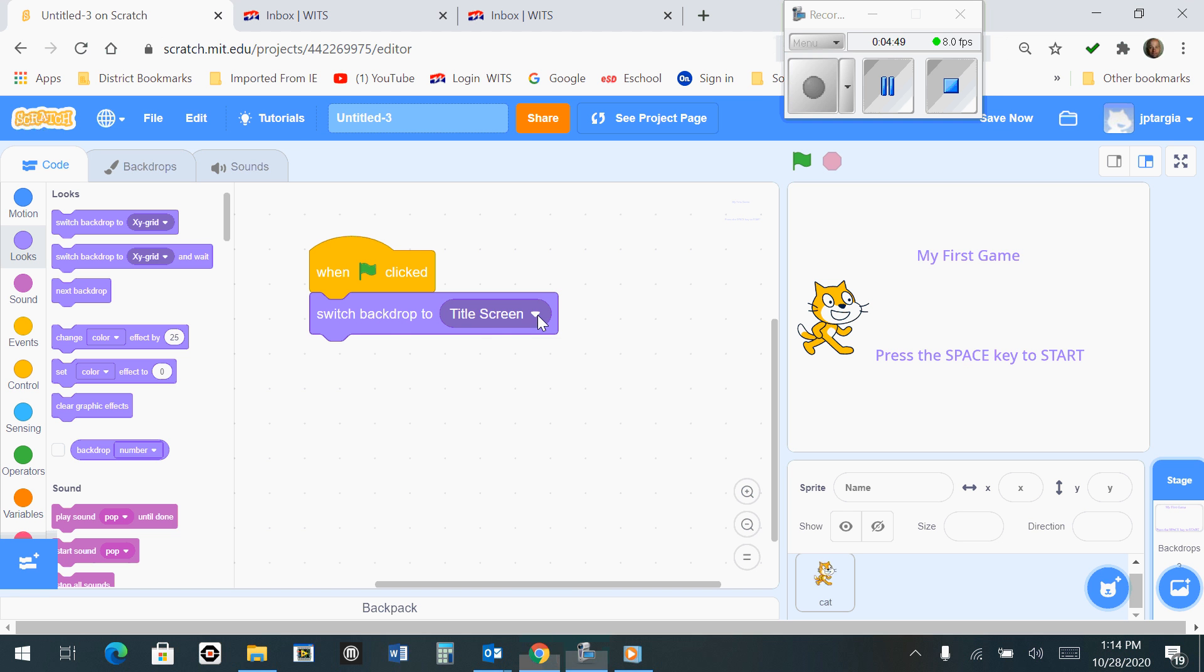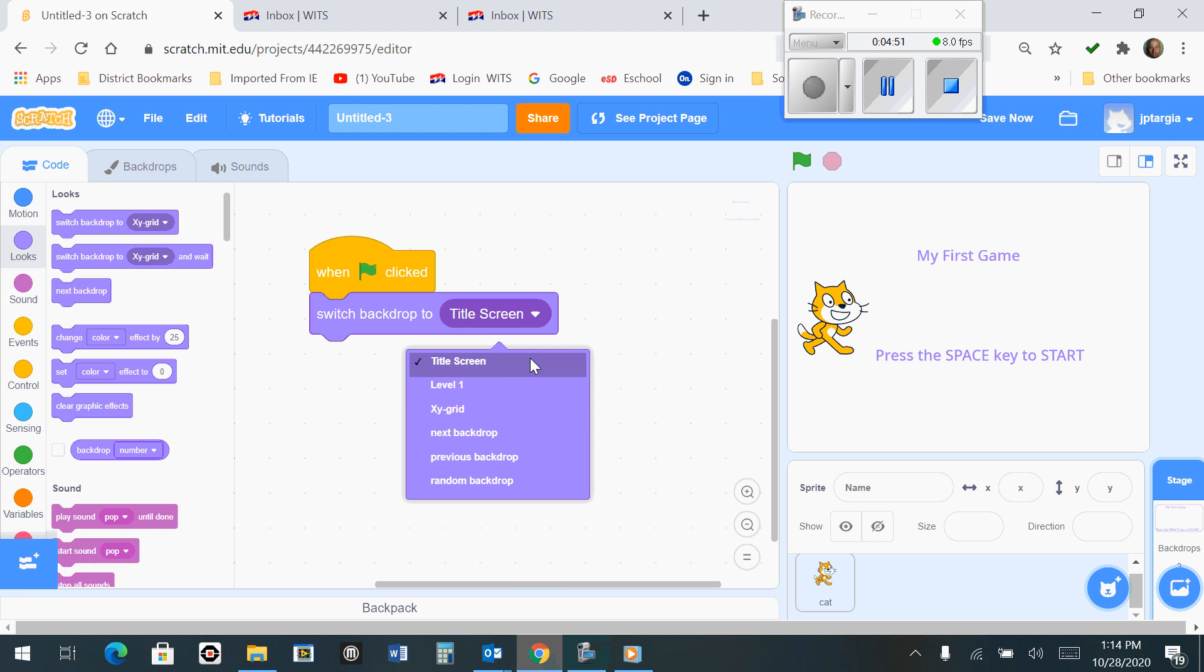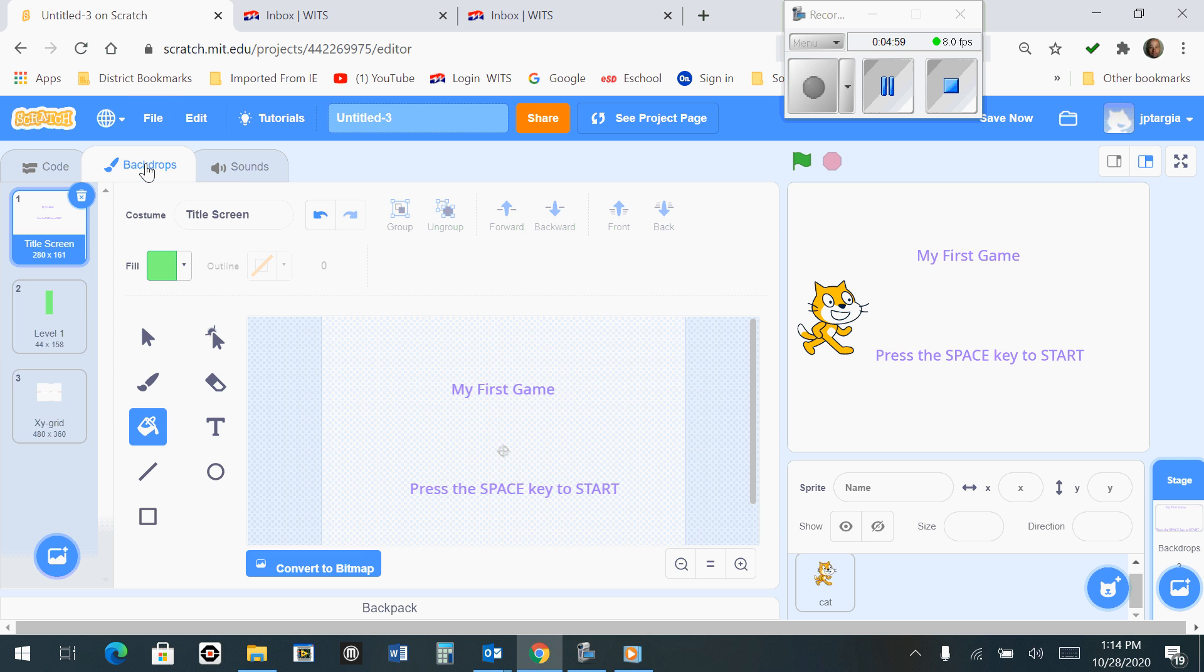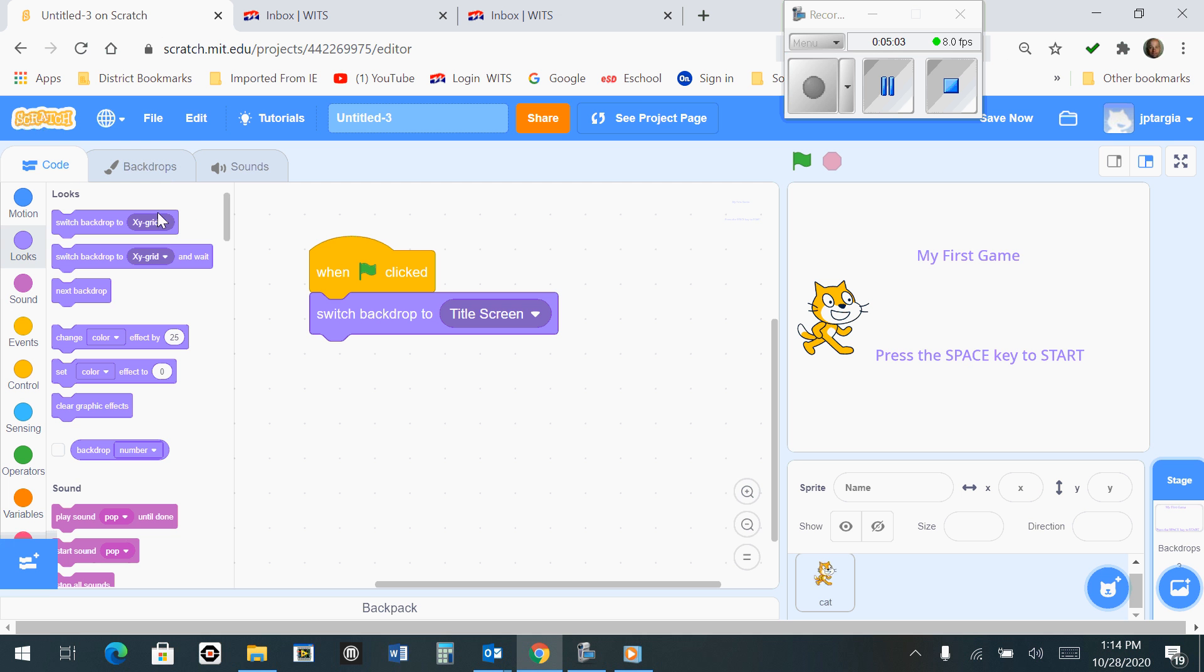One small thing to note here: if you don't see Title Screen as one of your choices here, that means that when you made the backdrop, you never named it Title Screen. The way to fix that would be to go back to Backdrops and change the name to Title Screen.